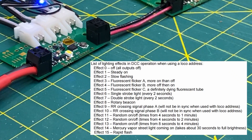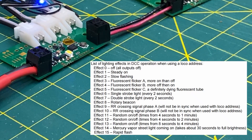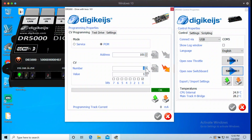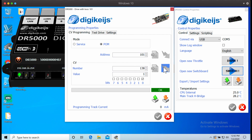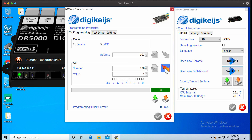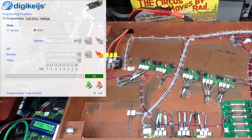The decoders are supposed to come with the default of each output set to effect 1, steady on. But in my experience, they were actually set to effect 2, which is slow flashing. If on initial setup the LEDs do periodically go off, it is likely you need to program CV137, 138, and 139 to effect 1.